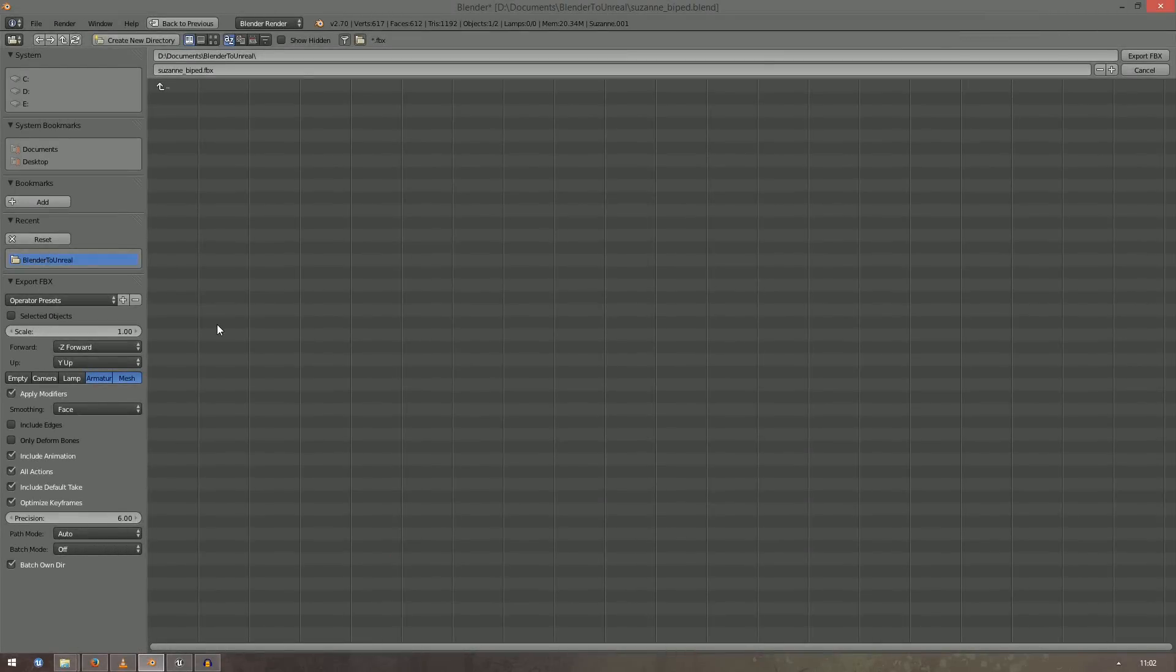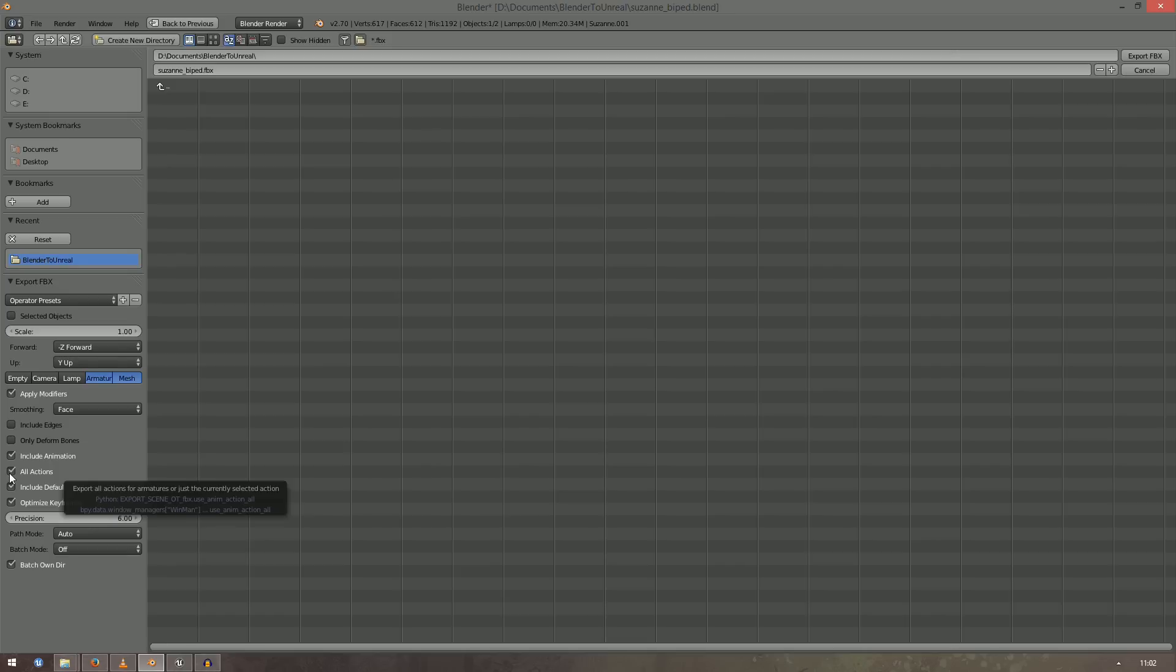During Export, make sure that Armature and Mesh are selected and that Include Animation and All Actions are checked. You can disable Include Default Take if you don't need that.